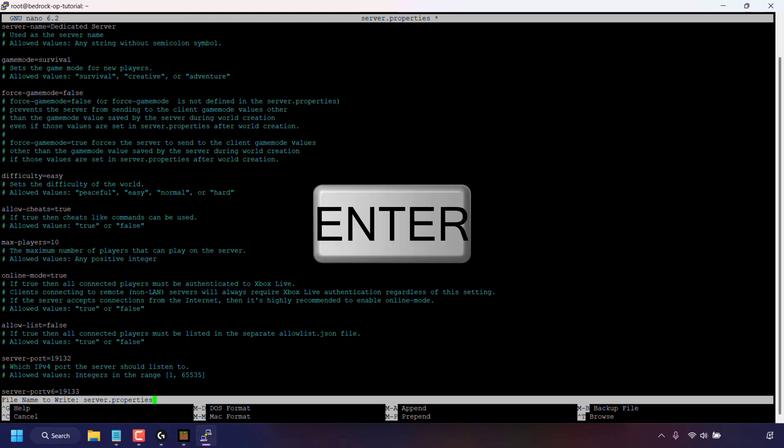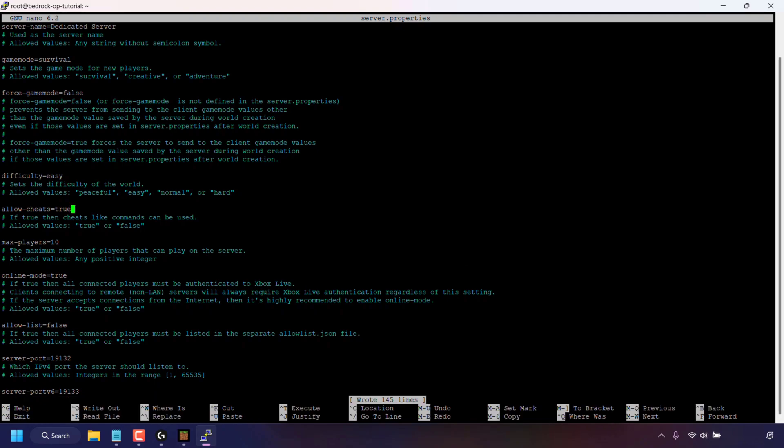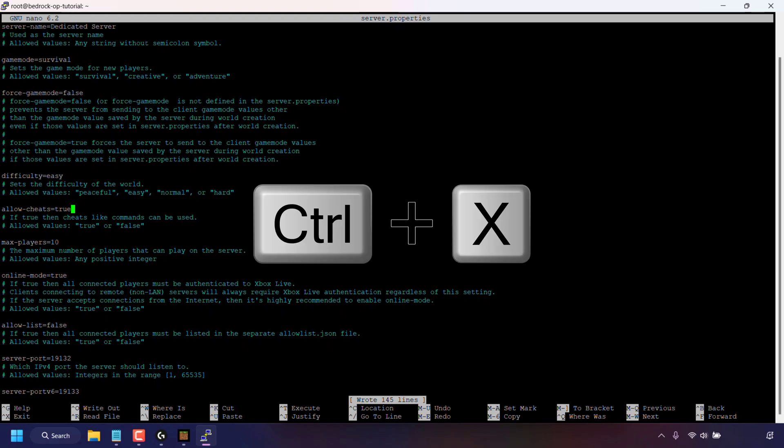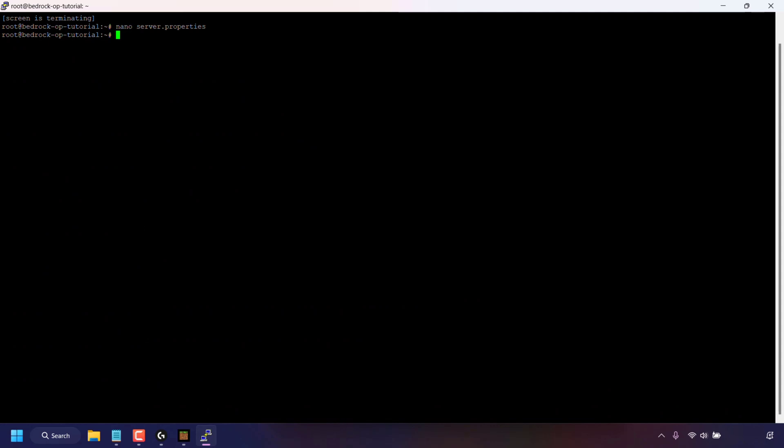To do this press left control and O on your keyboard at the same time. Once you've done that hit enter to save the changes you have just made. Now you'll need to exit out of nano. To do this press left control plus X on your keyboard at the same time.